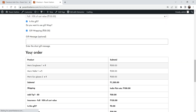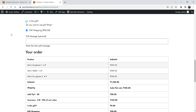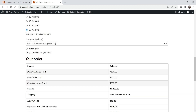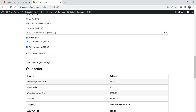Let's go back and refresh. Now you will see the Gift Message option so the customer can enter a short gift message that you can use while gift wrapping. If I uncheck 'Is this a gift?', both the Gift Wrapping and Gift Message options are gone. If I check it, you see 50 rupees gift wrapping added and the gift message field.